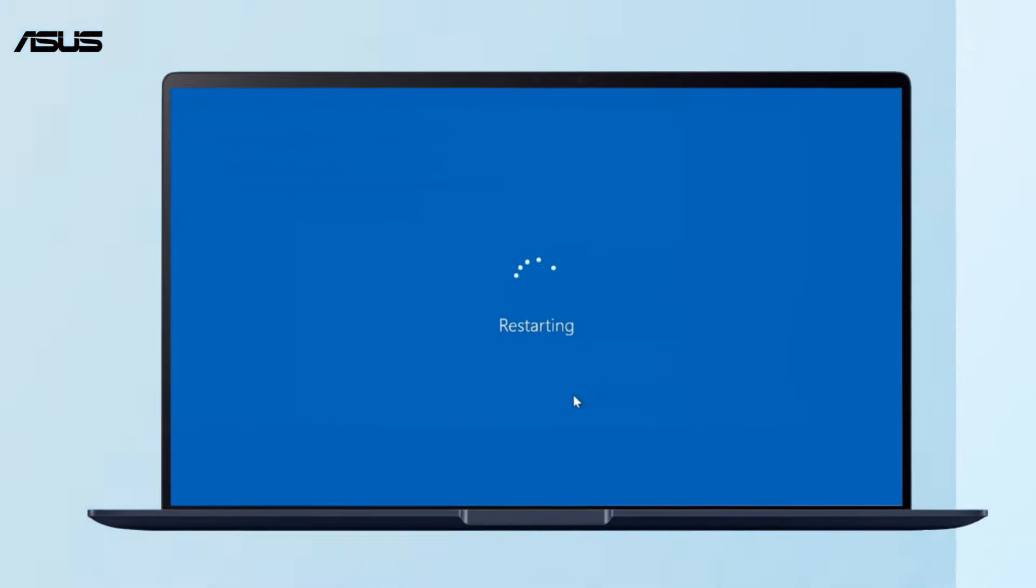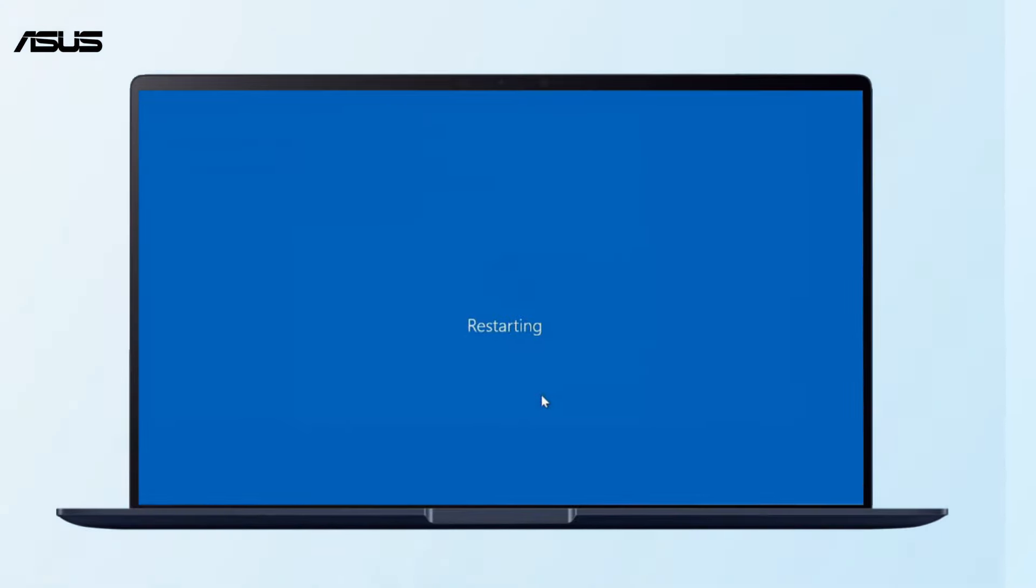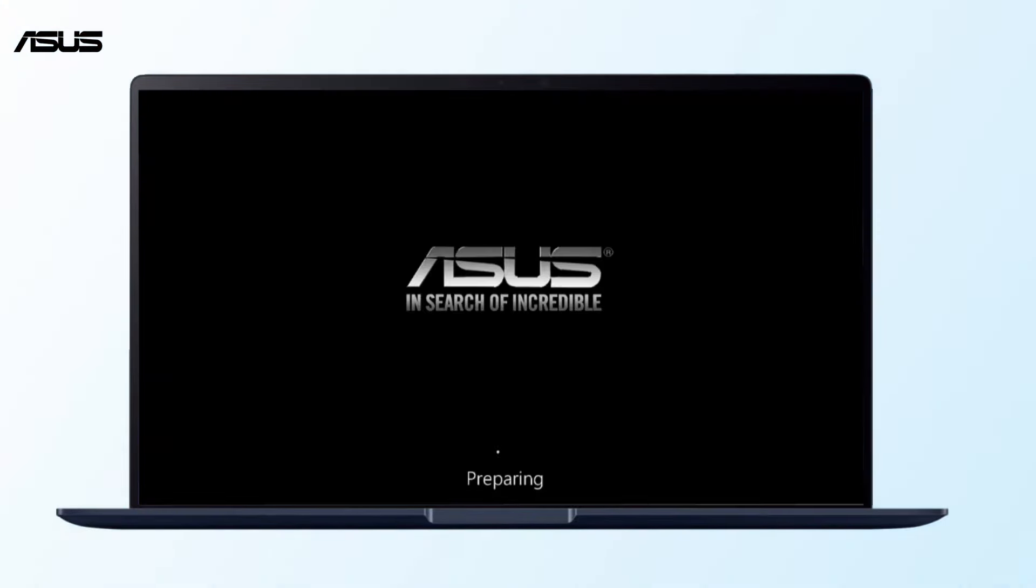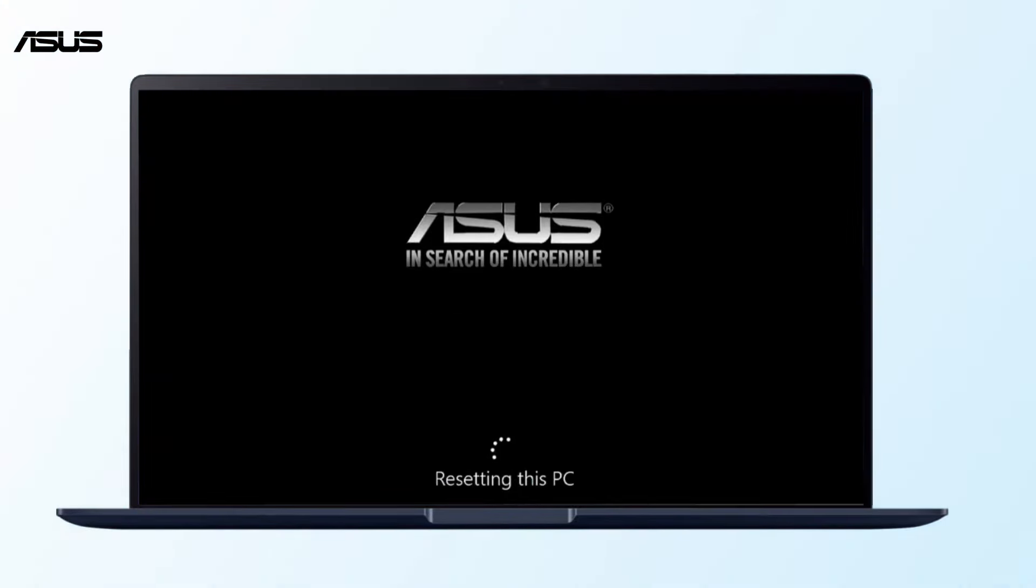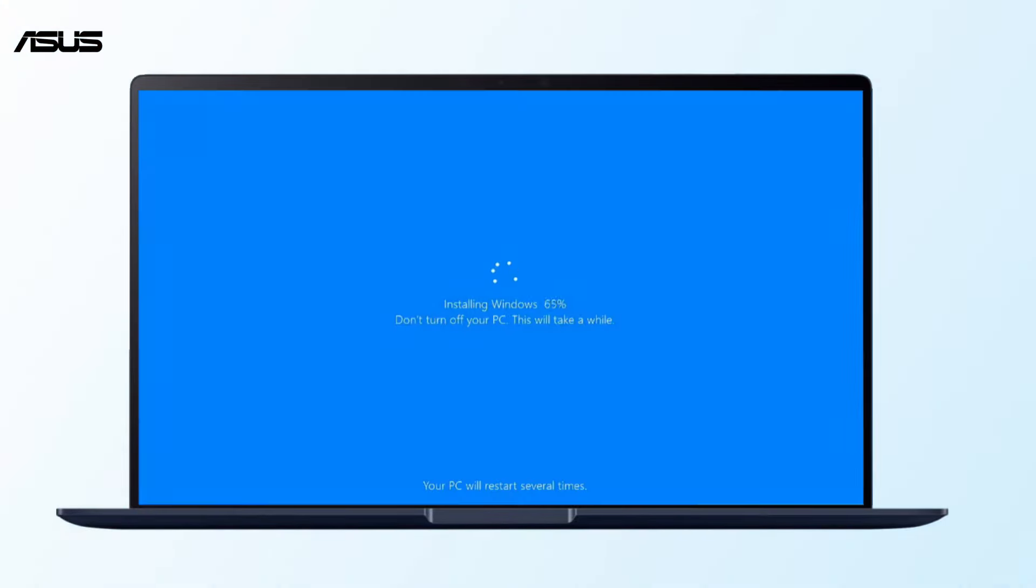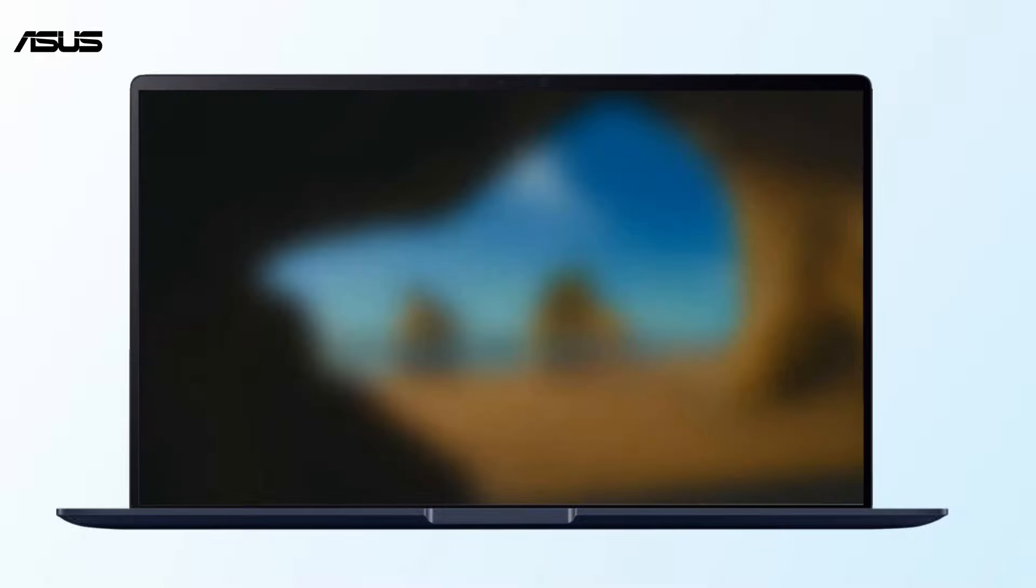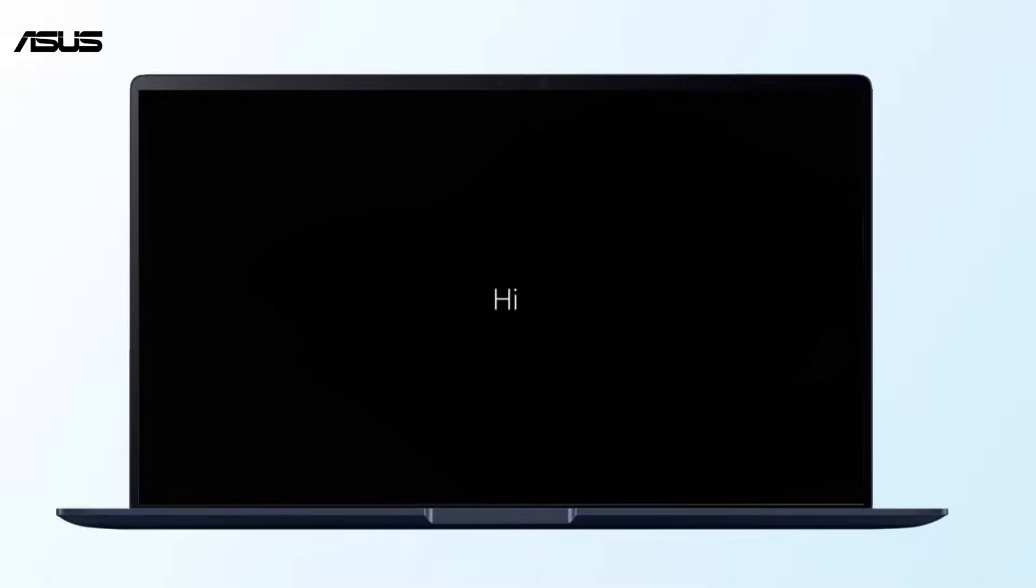Do not unplug the adapter during the process or force shutdown to prevent any issues. Your computer will return to the login screen of Windows OS.